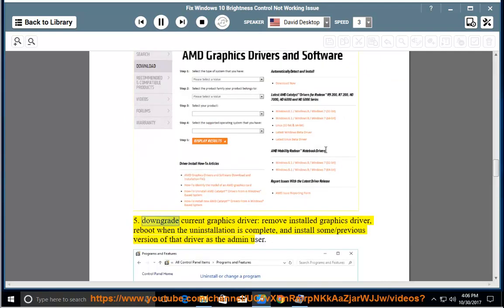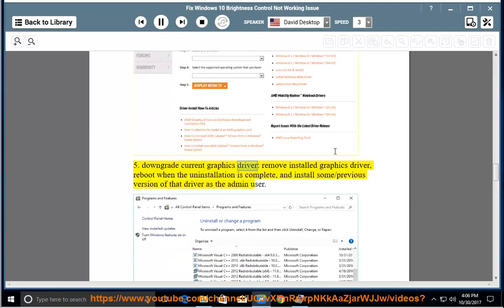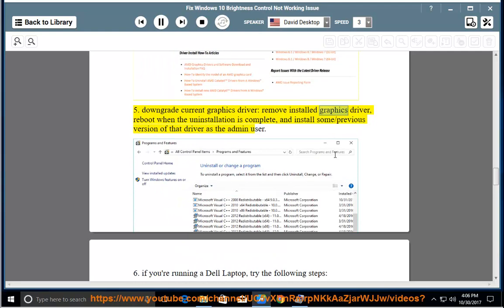Option 5: Downgrade your current graphics driver — remove the installed graphics driver, reboot when the uninstallation is complete, and install a previous version of that driver as the admin user.